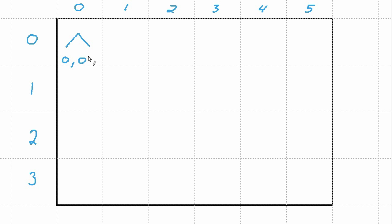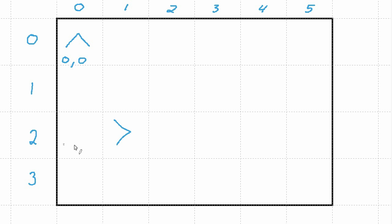To change this, let's say we want to have our mouse start out here, pointed east. Then we need to get the row that corresponds to this position, which is row two. And column one. And then the heading is east. We just type it in.